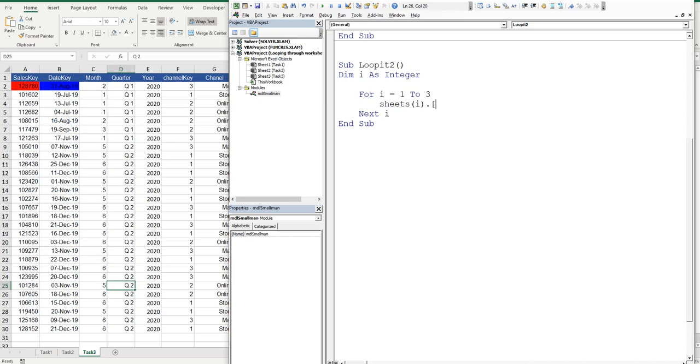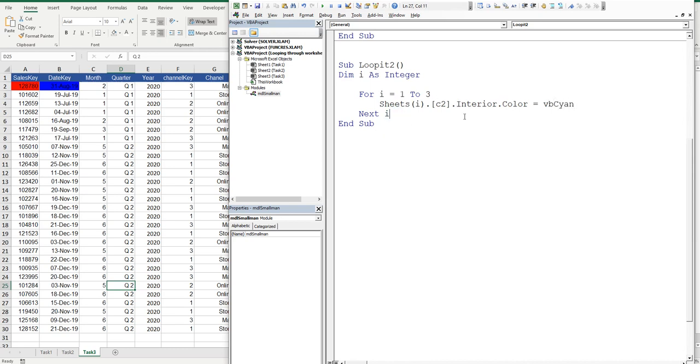So I'll say c2, square bracket, c2 dot interior dot colour equals vbcyan. There's one here for us. So vbcyan.